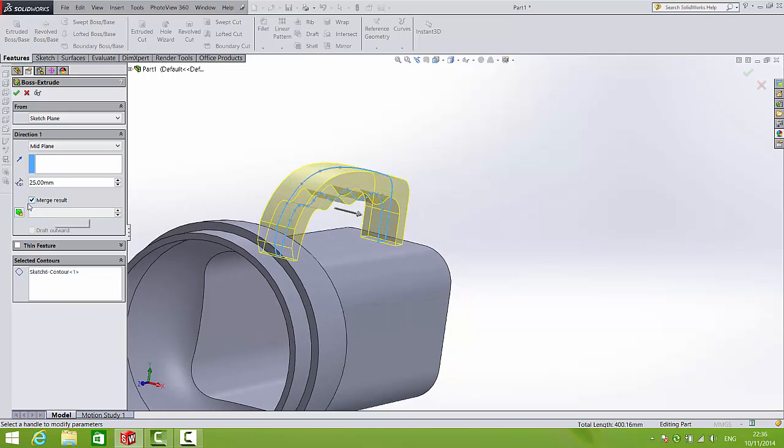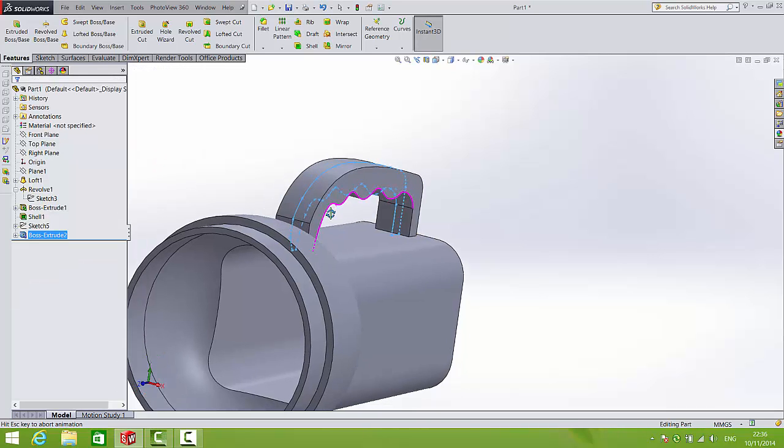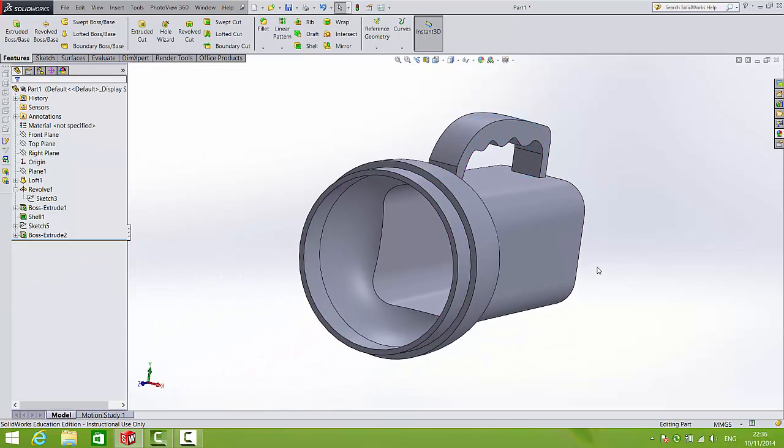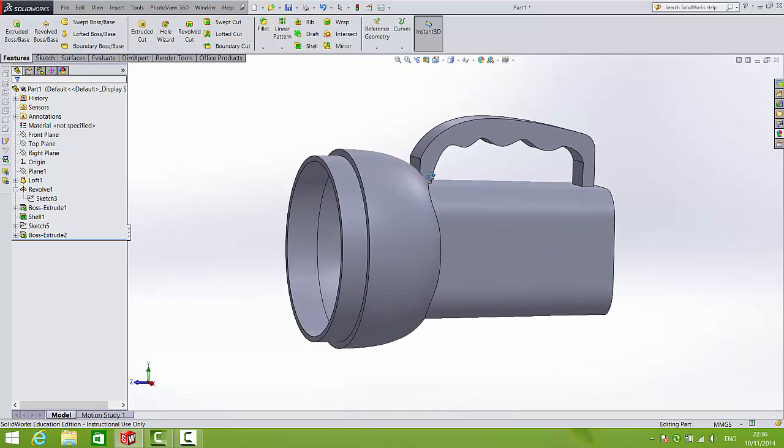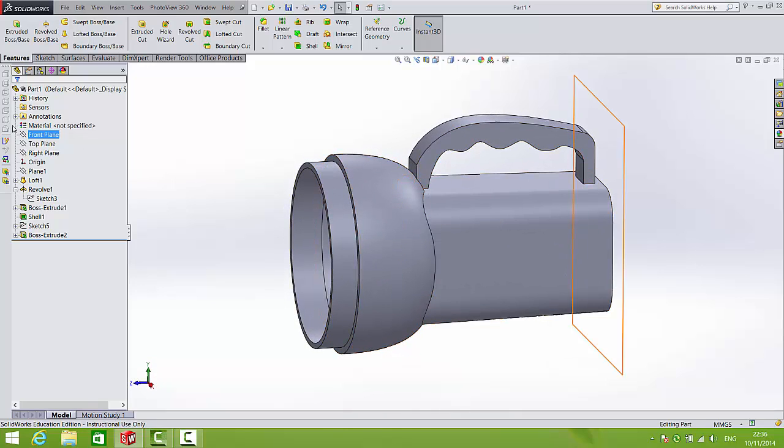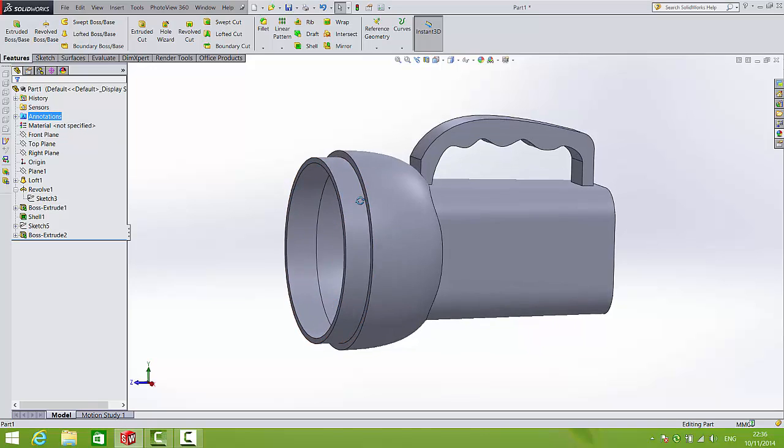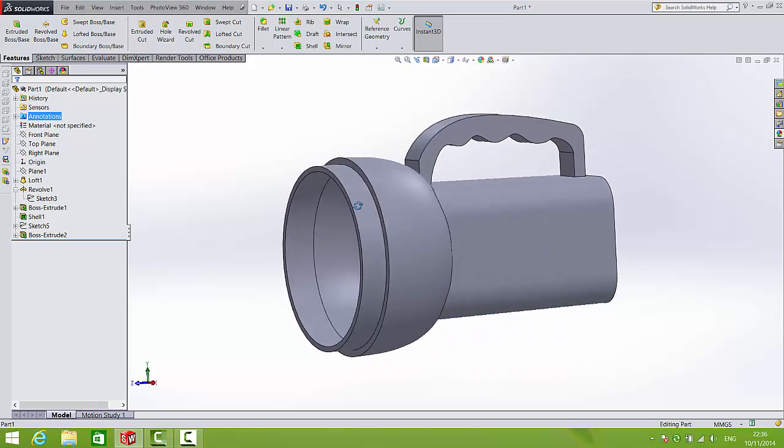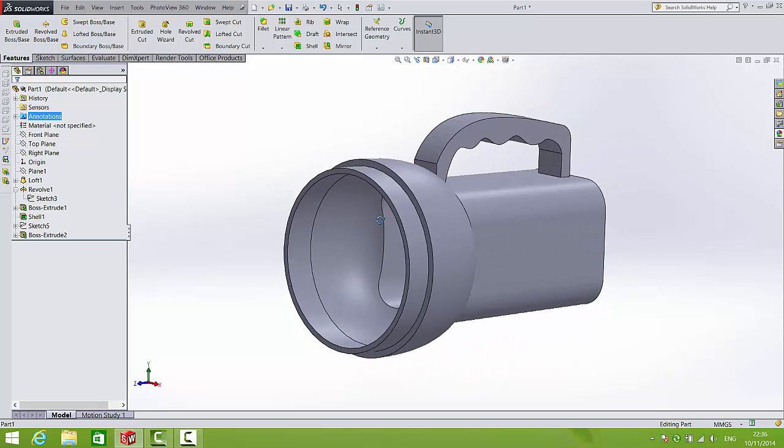Now in a moment I'm going to make sure that this merge result box is unselected. But for now I'll leave it selected. And here you can see the torch is drawn. It's still a little blocky. We'll fix that with fillets in a moment. But there is no folder in the feature manager called solid bodies. This is all one solid body. One solid mass if you like.